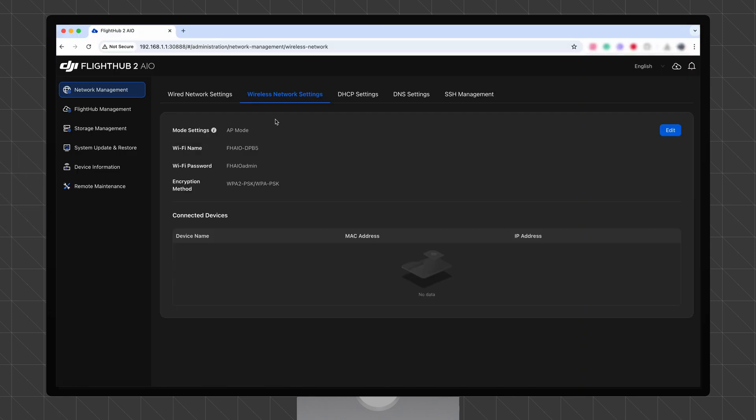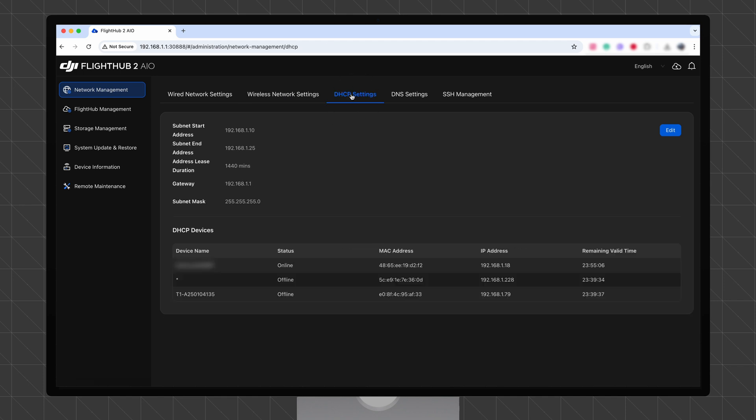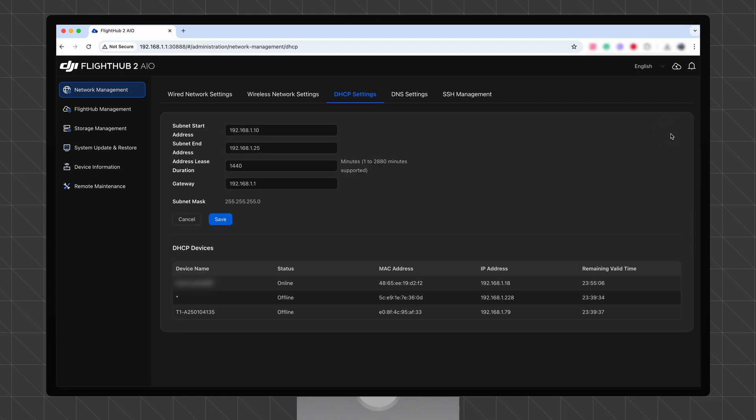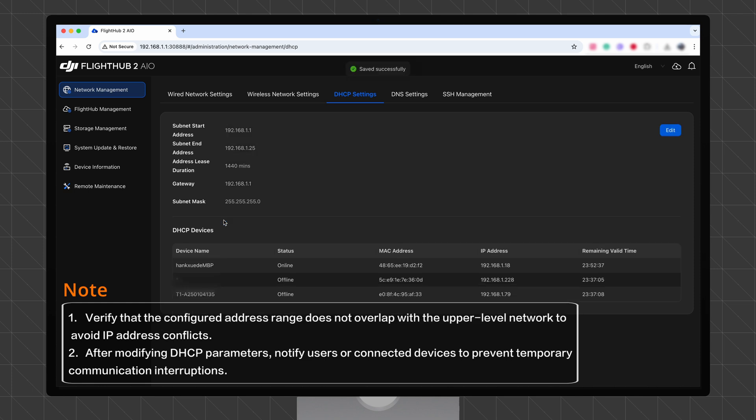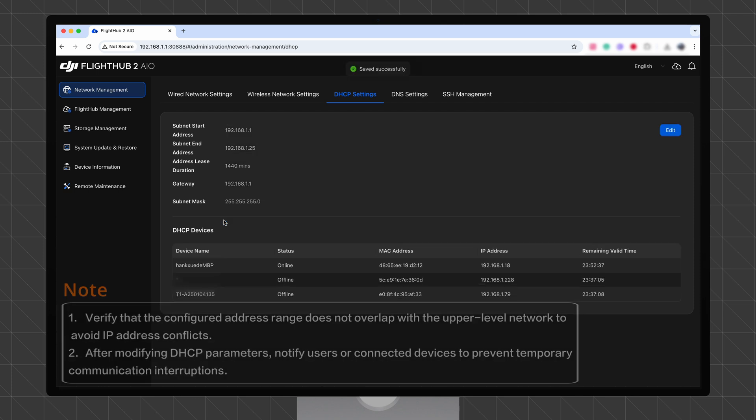On the Network Management page, click DHCP Settings. In the upper right corner, click Edit to configure the address range, subnet mask, gateway, and lease duration. After completing the configuration, click Save. If any parameter is invalid, the system prevents saving and displays an error message.